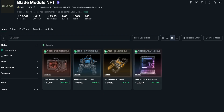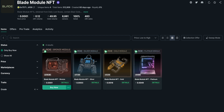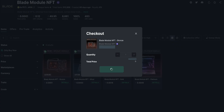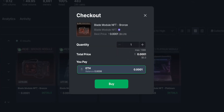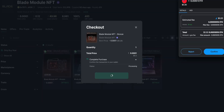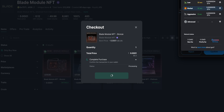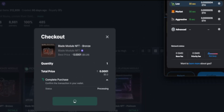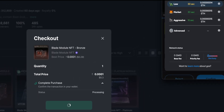We already connected the second wallet. I go to buy — just one from this collection. It's very cheap at least right now. I press Buy. You can also choose the fee you want to pay.